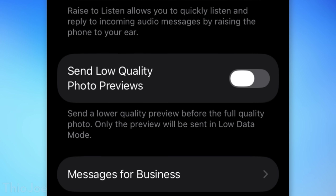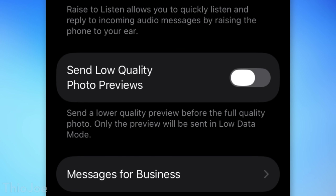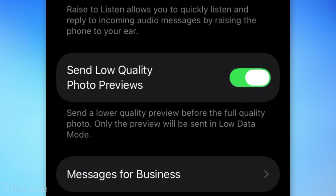In the Messages settings, there's a new option called Send Low Quality Photo Previews, which has replaced the previous option called Low Quality Image Mode. If you send a large image, it will send a smaller version ahead of time to quickly get it to the other person, then also send the full quality version after. So if you had low quality image mode disabled before, it might be worth revisiting and enabling this one.